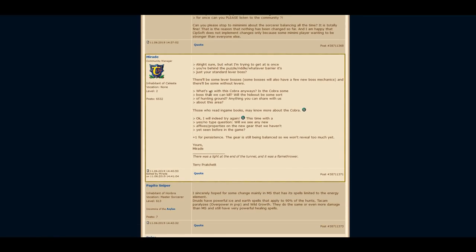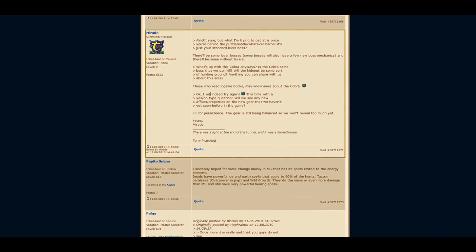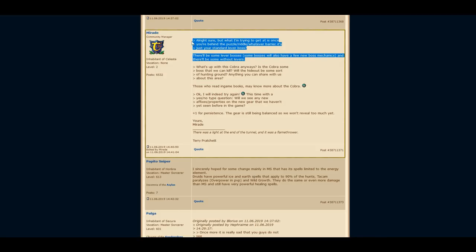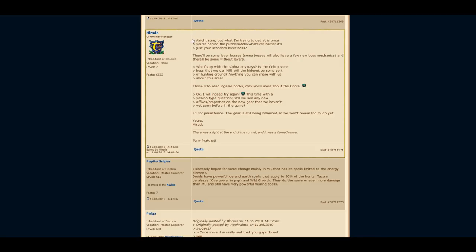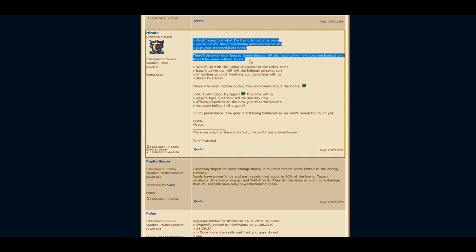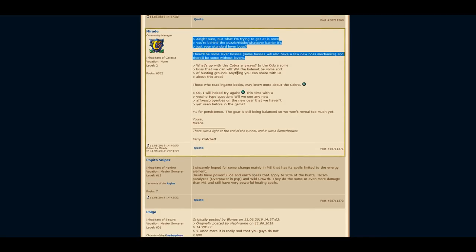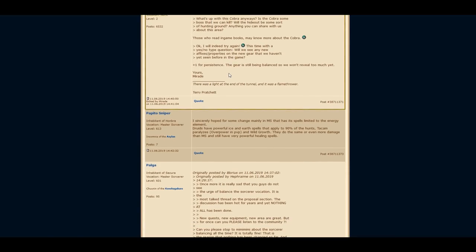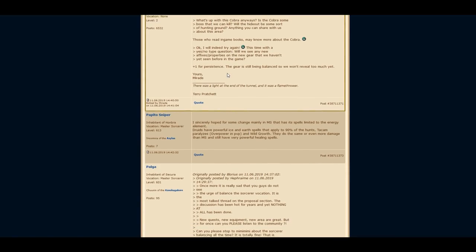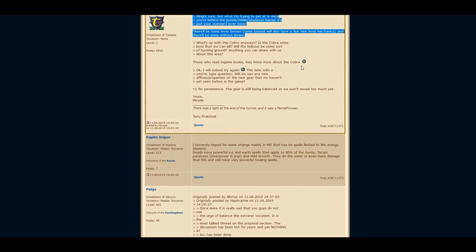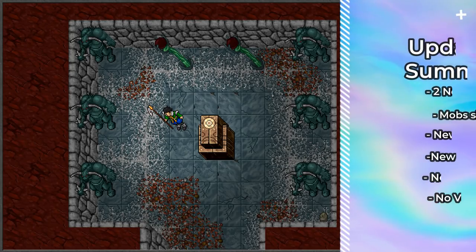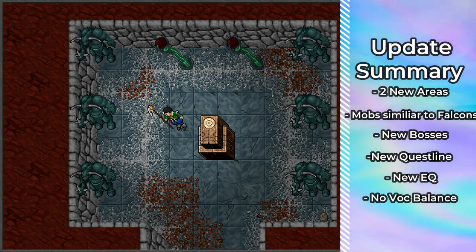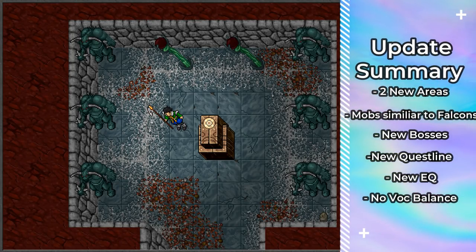Taken from the answer of the community manager, there will be once again lever bosses with new mechanics, as well as bosses without a lever mechanism, probably similar to the falcon mini bosses. The cobra is probably related to the famous and mysterious Baseless. Here you have the whole summary on one page.